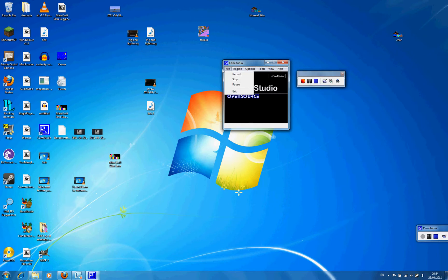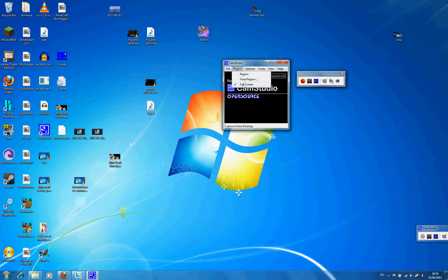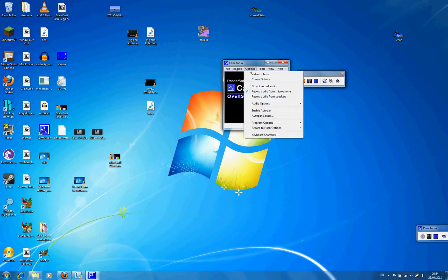File has record, stop, pause, exit. Region lets you choose full screen, fixed region, or select a custom region where you want it.